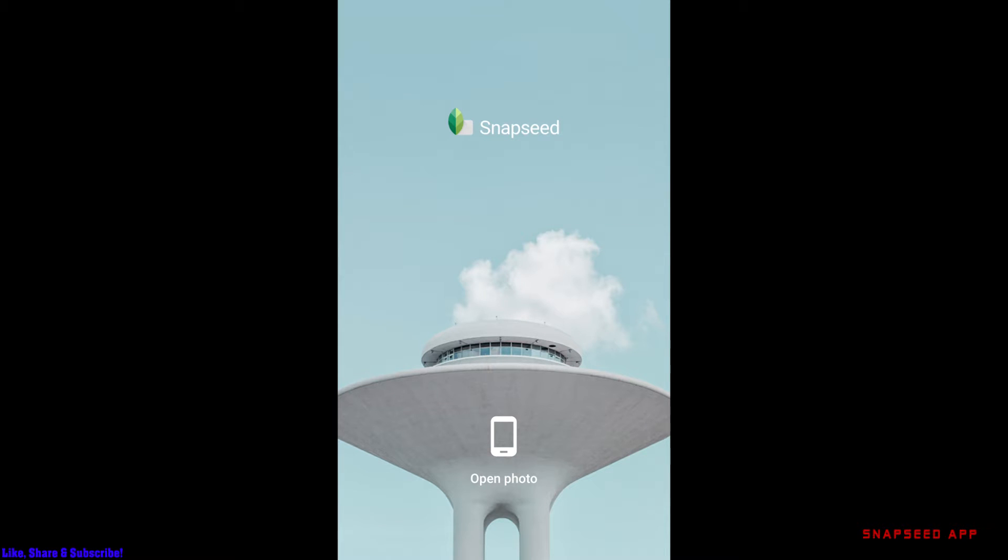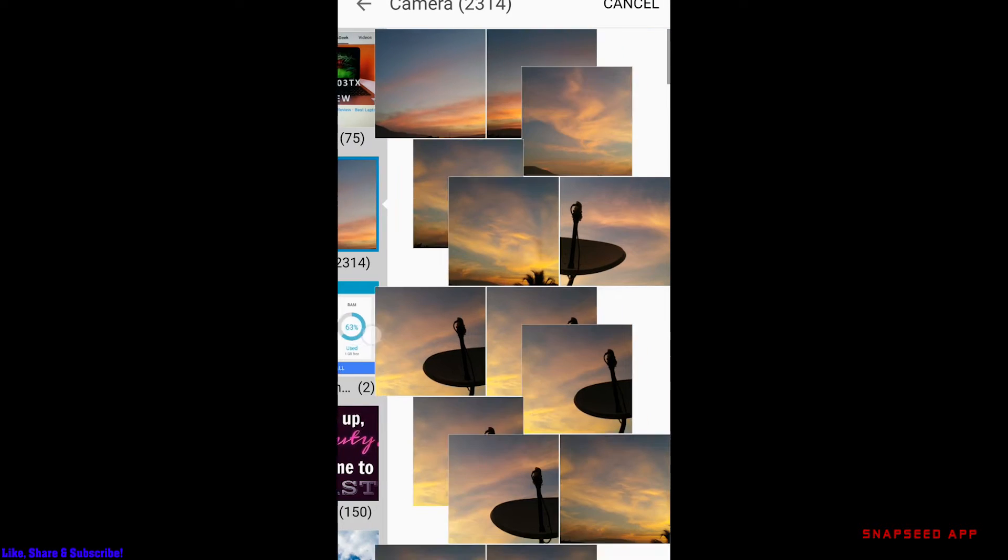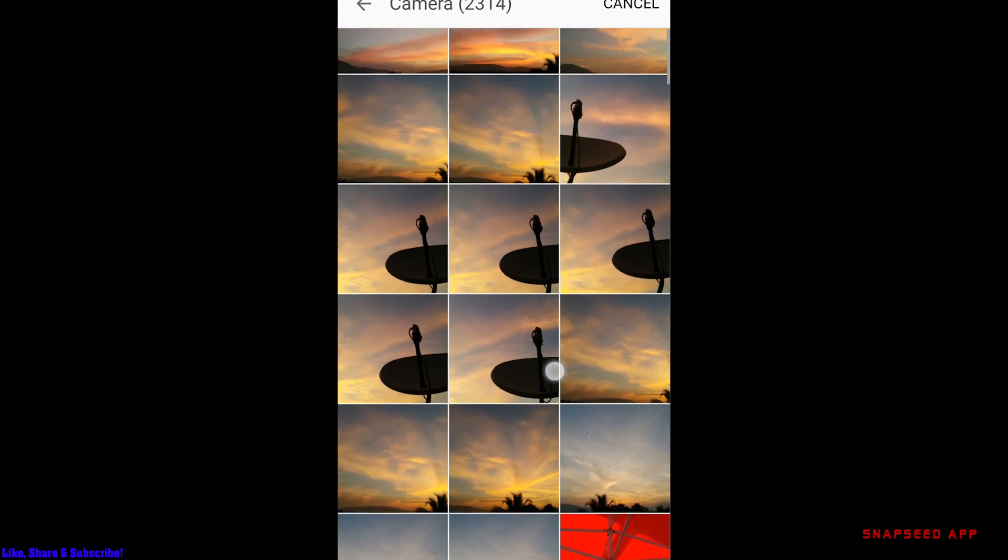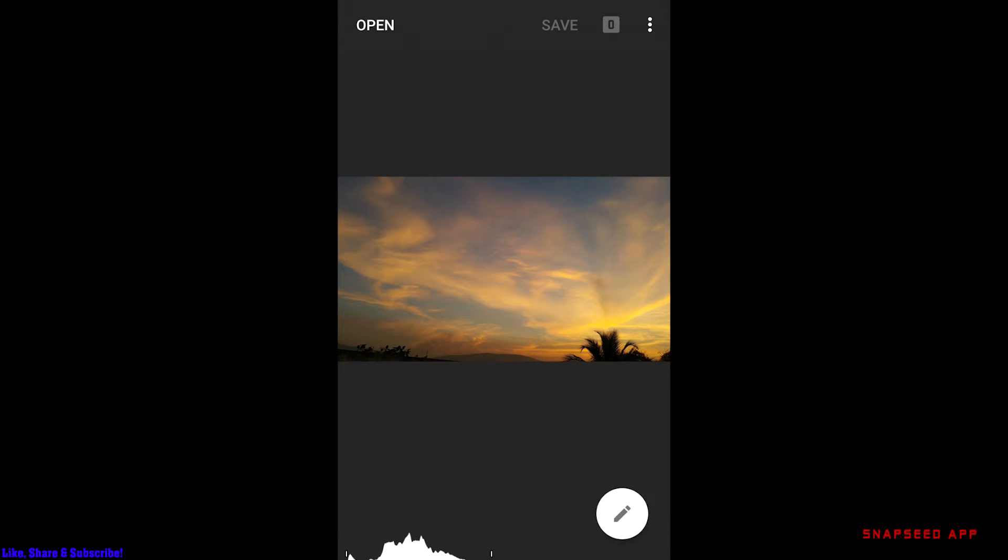The most important thing is you can edit pictures very quickly. I'll click on open photo and go to an image I want to edit. Let's say I want to edit this sunset picture here.